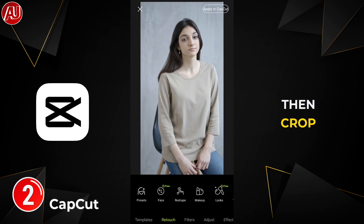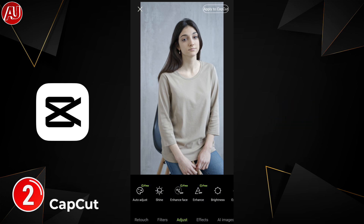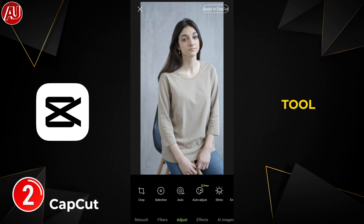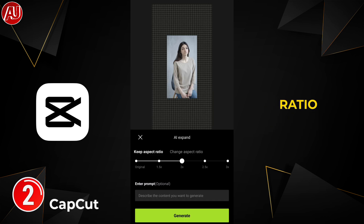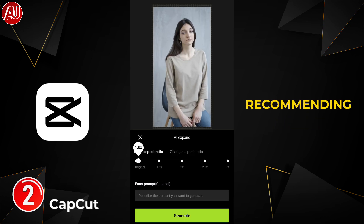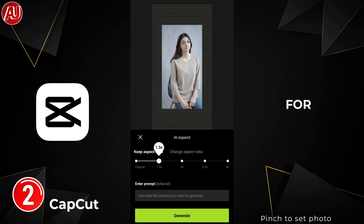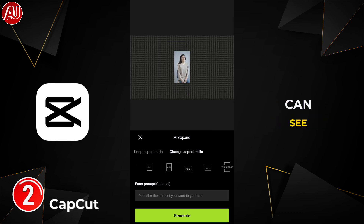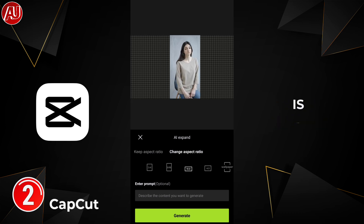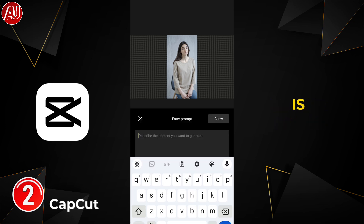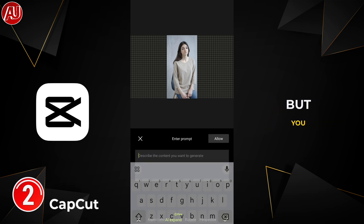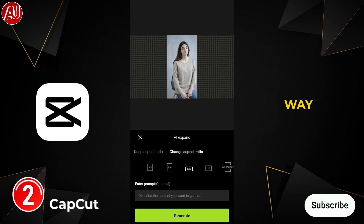After that, go to the crop tool — the image expand tool alongside the crop tool. You can see we have a lot of options: different aspect ratios and also a free option. I recommend going with a set aspect ratio for the best results. As you can see, there is an automatic option, and you even have the option to enter a prompt, which is optional but you can play with it.